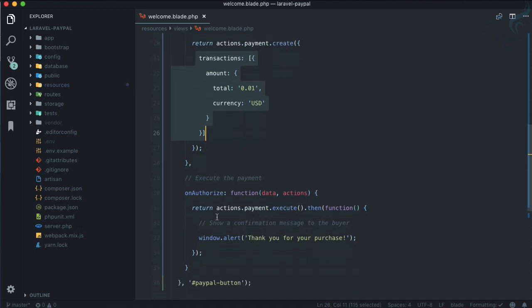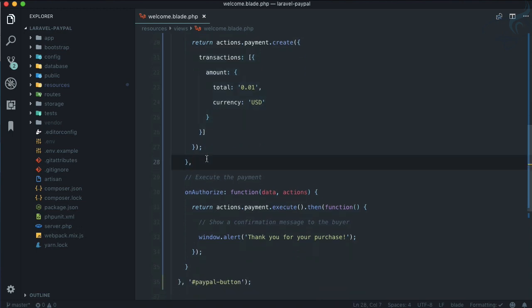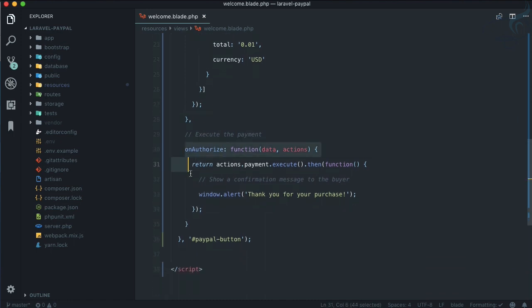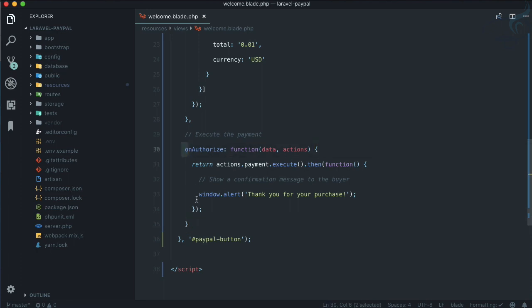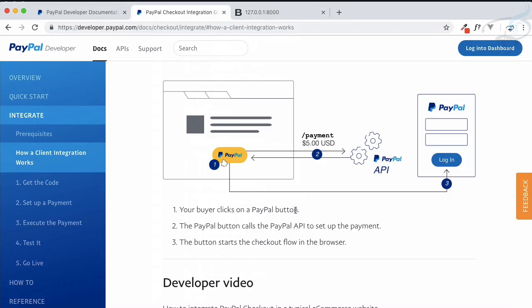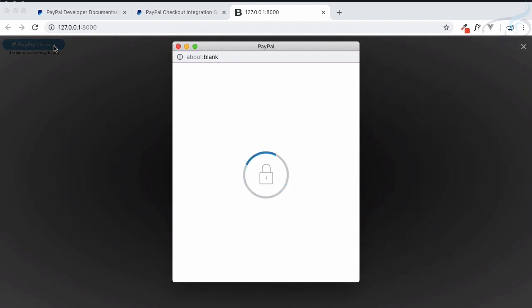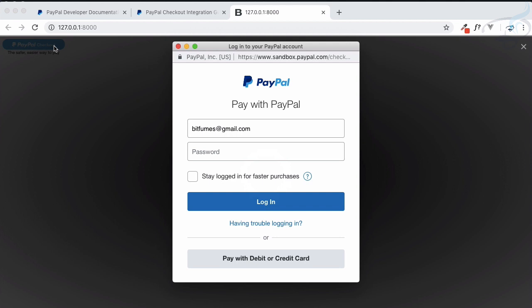Once the payment ID is created from the PayPal API, we authorize the user. After authorization, we execute the code — which is just an alert saying 'Thank you for the purchase.' Let's see this in action: after refreshing and clicking the button, a modal opens.